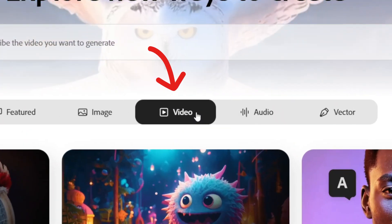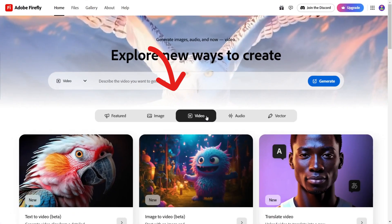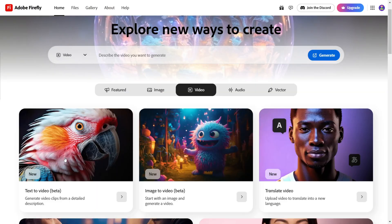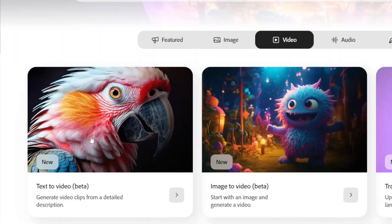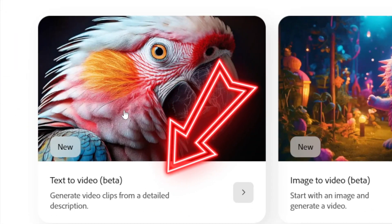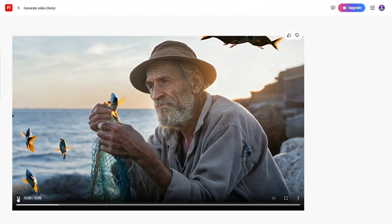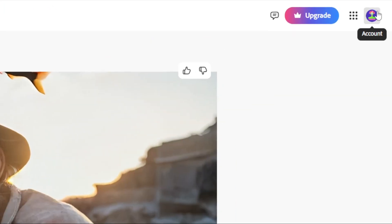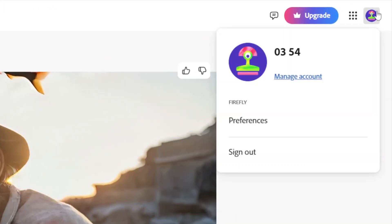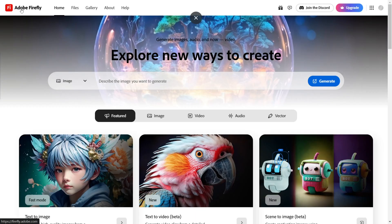First, head to the video tab and select the text-to-video beta. If you only see a demo video, log in via the top left. This small glitch should grant access.